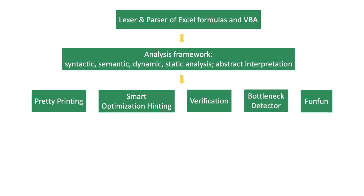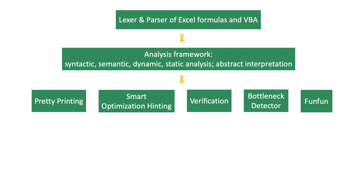Then dedicated algorithms are implemented for each functionality—for example, for pretty printing, smart hinting and optimization, verification, bottleneck detector, FanFan. Some dedicated algorithms are more complicated than others. Some dedicated algorithms may rely more on the core analysis than others do.